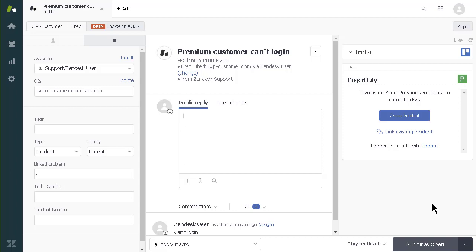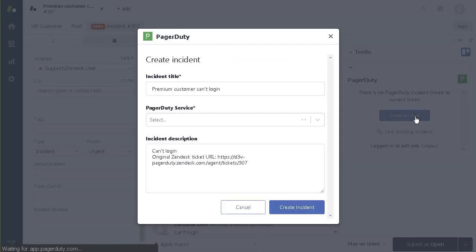Since I need my engineering team to help resolve this, I will click Create Incident. This opens up a dialog box which is filled in with the incident title and description from the ticket.